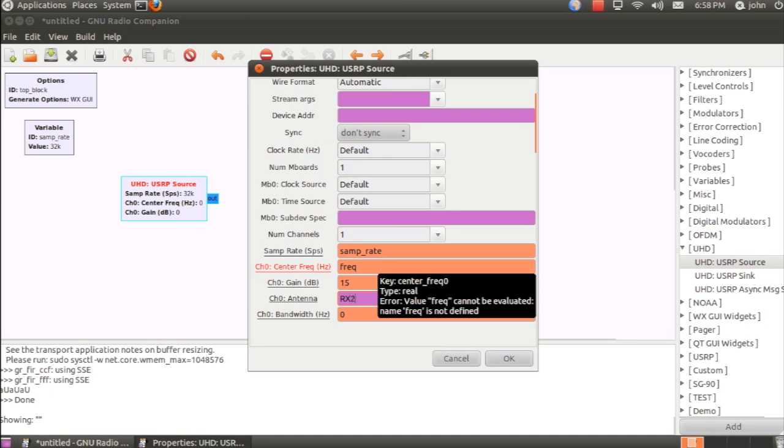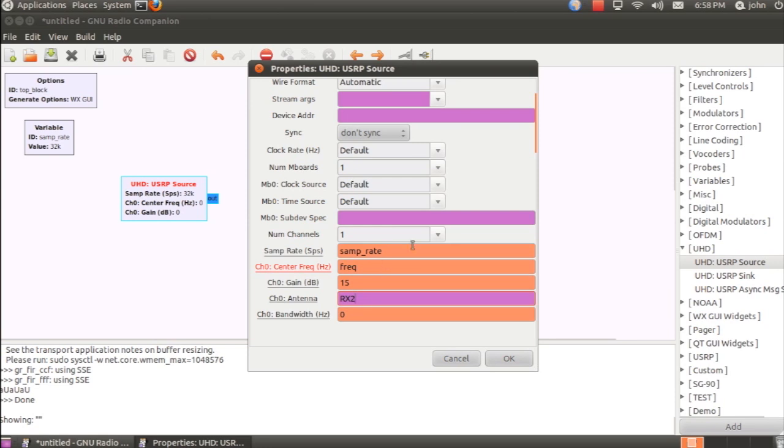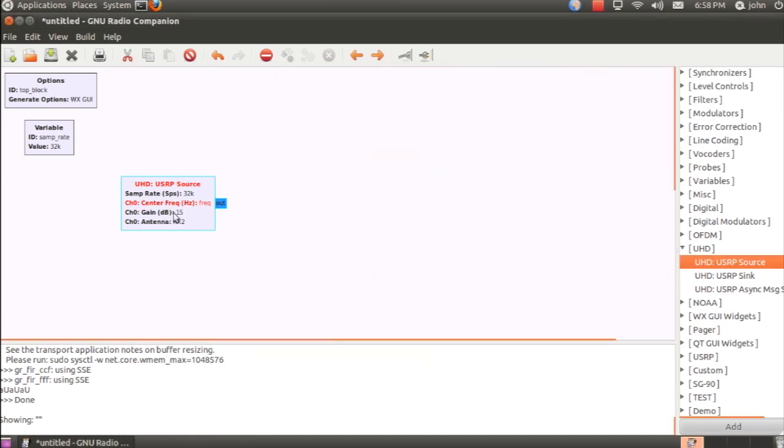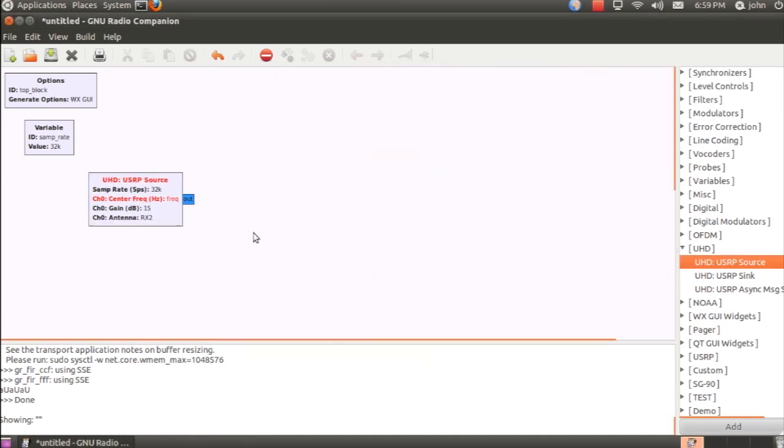Now I am using a WBX daughterboard with the N200, and it has two ports, RX2 and TXRX. So I'll just select it to be RX2. Of course, that's what's actually connected to the antenna outside.